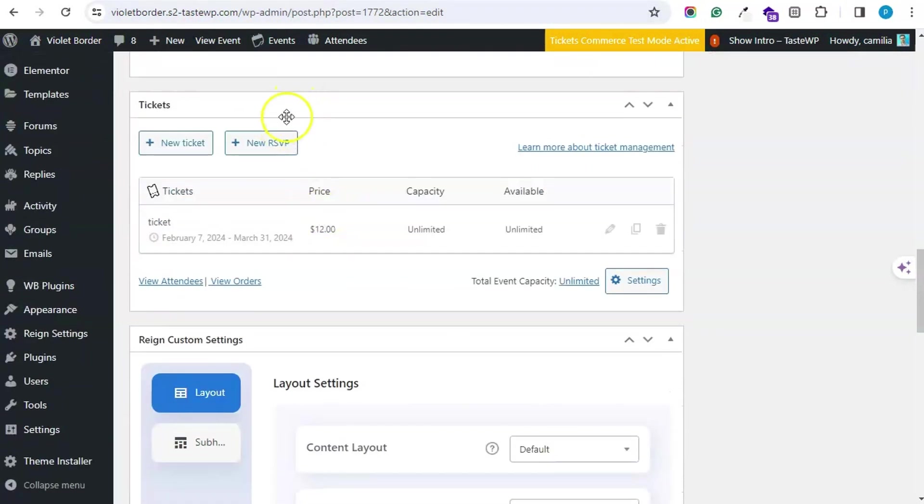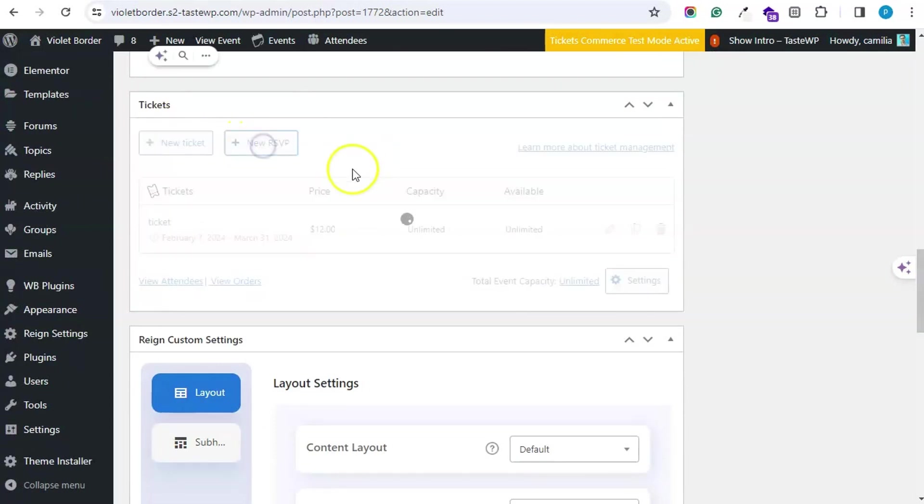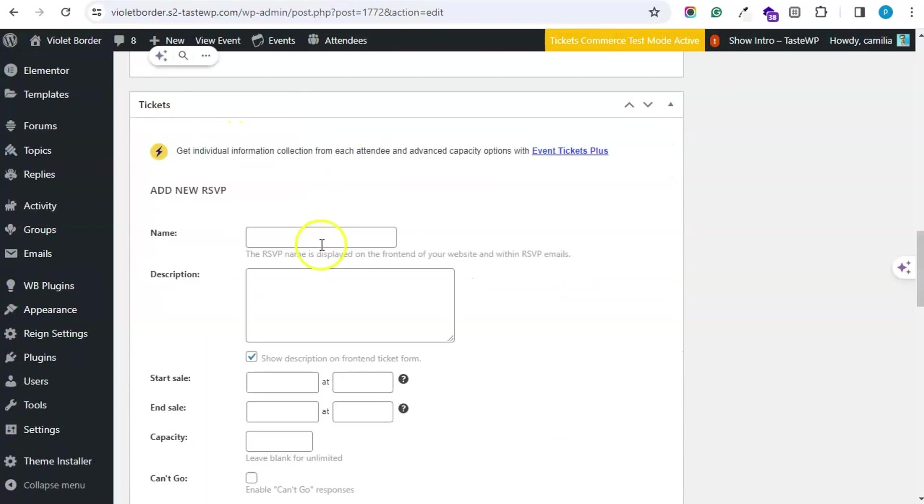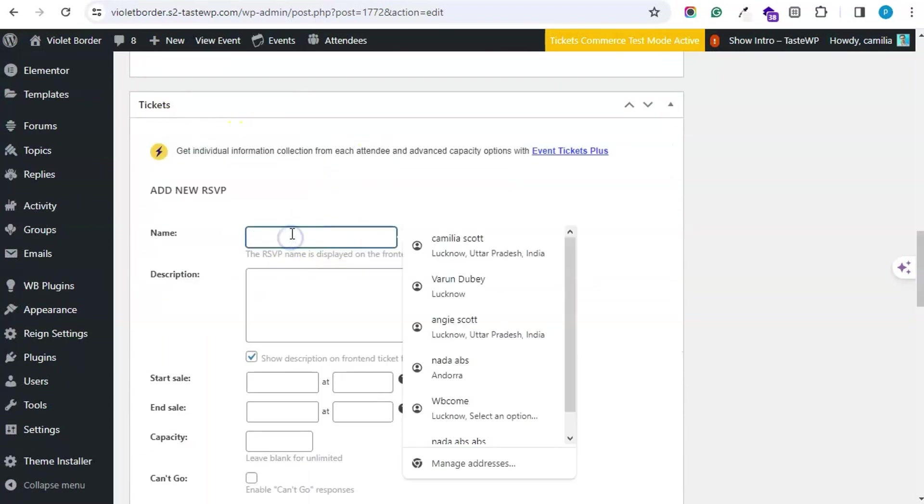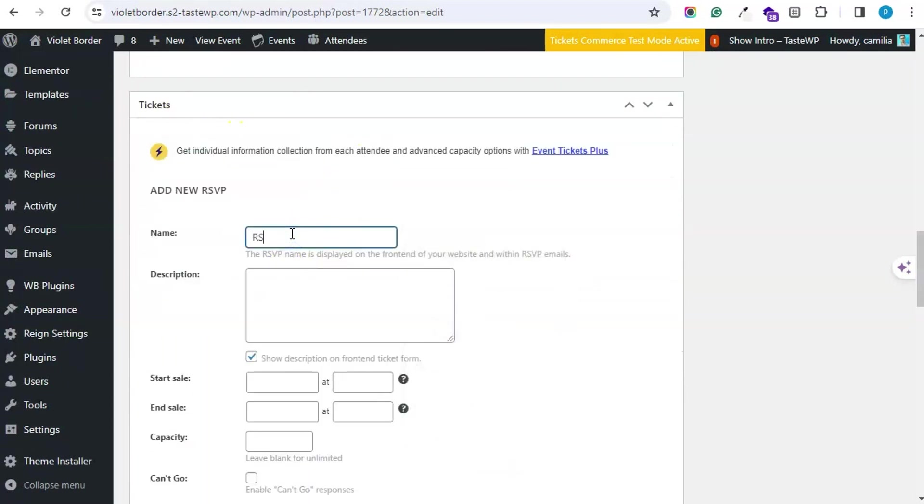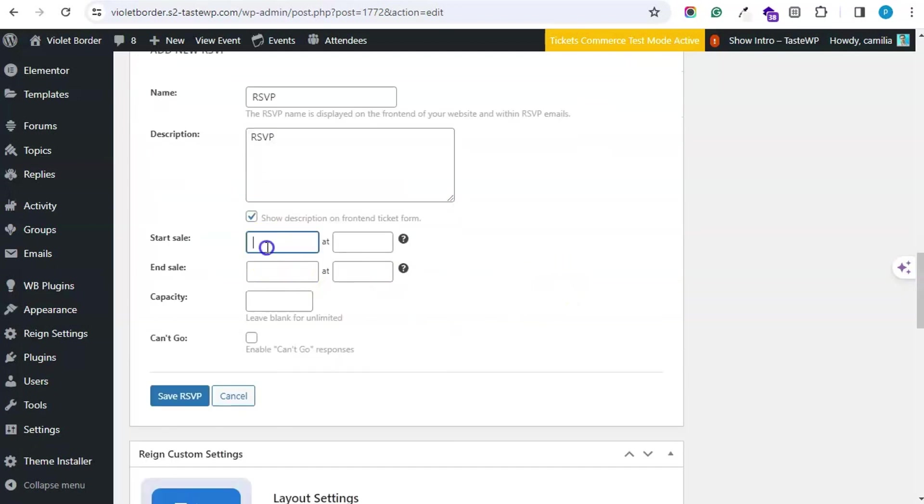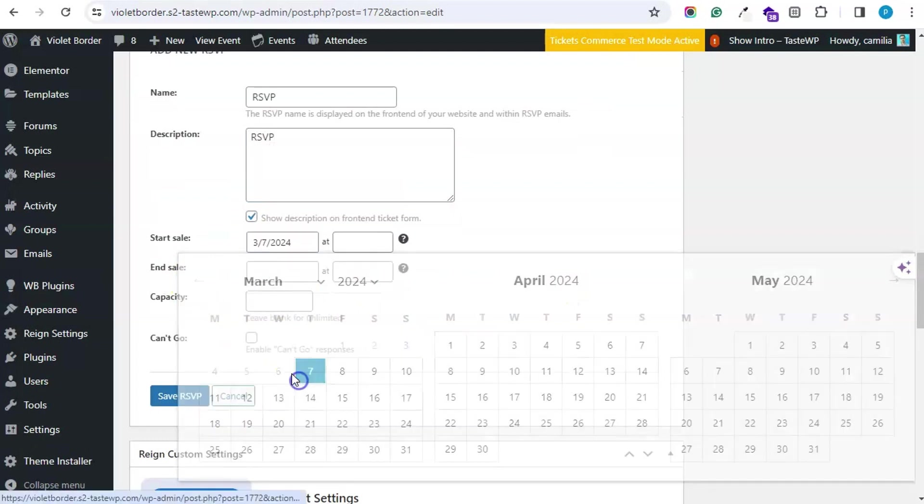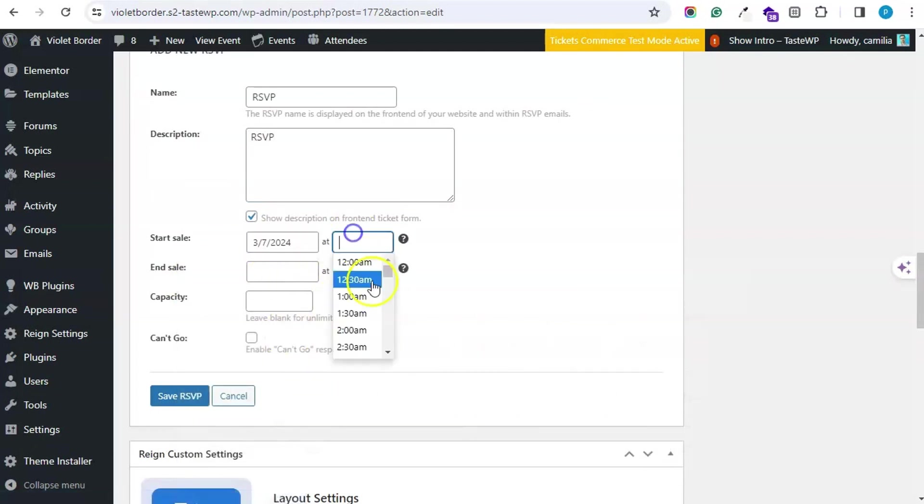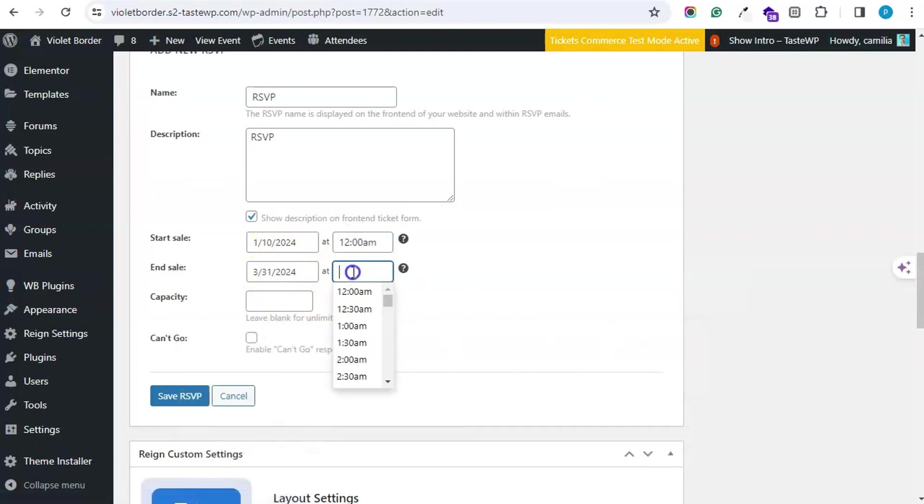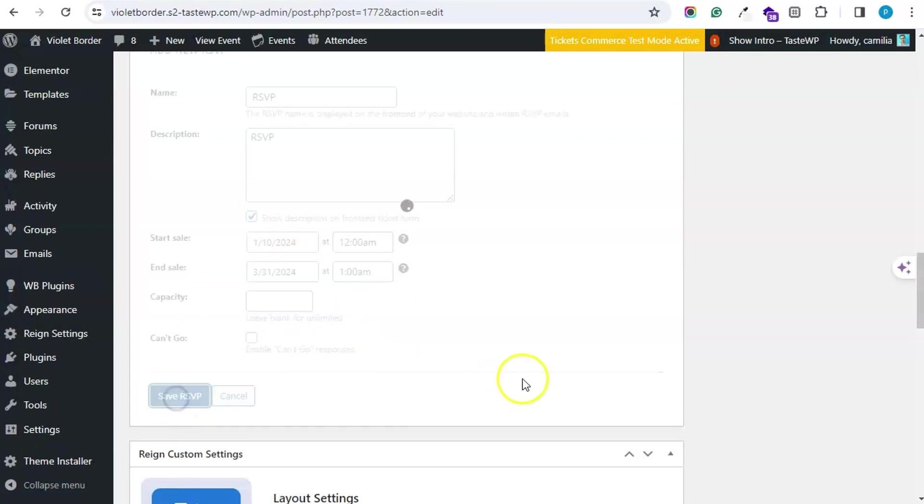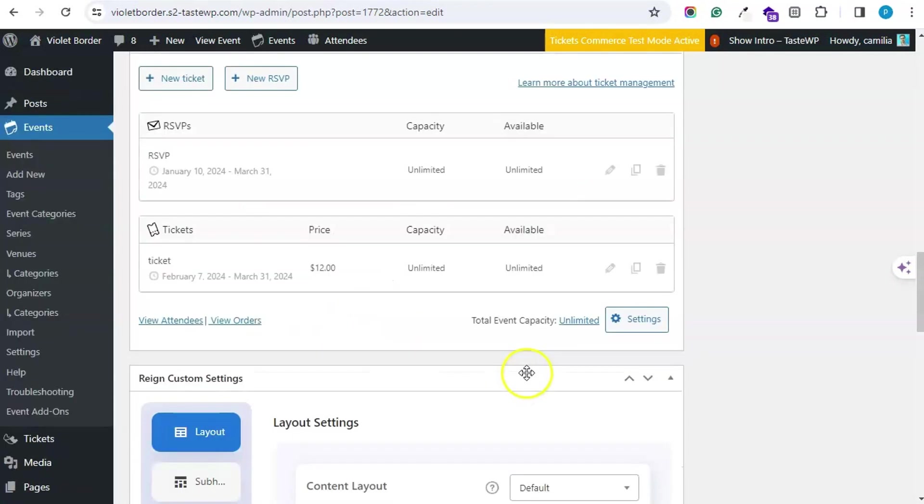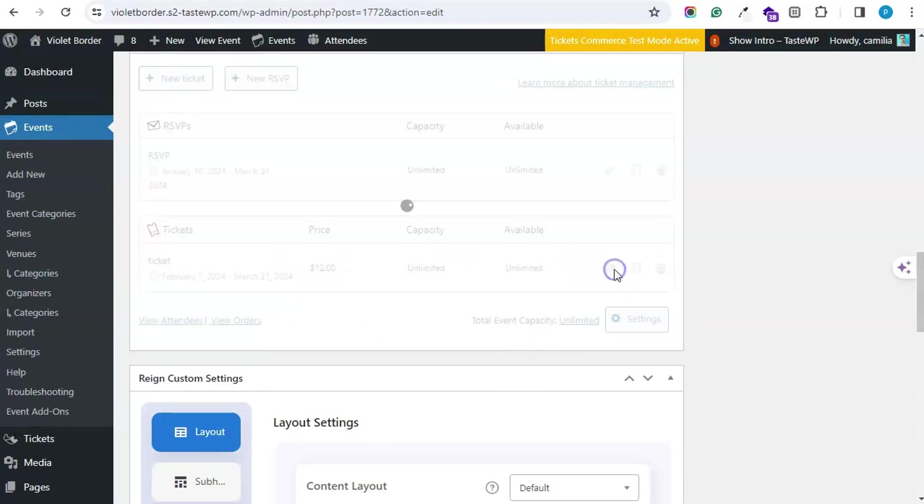Then there is an option for RSVP and tickets. You can create RSVP. You can select the start and end date, so between these dates users or community members can RSVP.